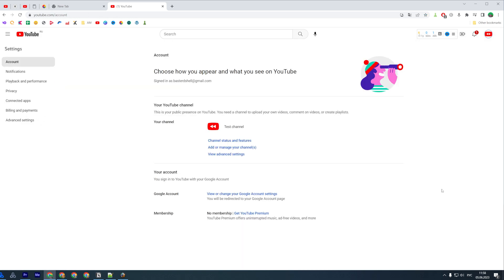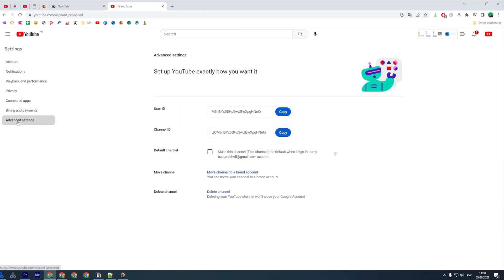You will be taken to this page where you need to go to Advanced Settings, and then towards the bottom of the screen you can easily find the Delete Channel option.